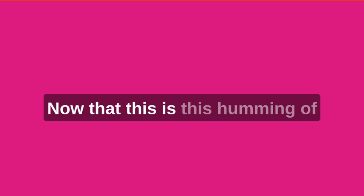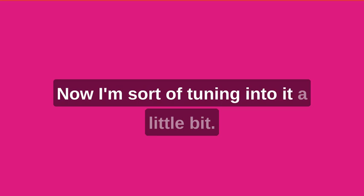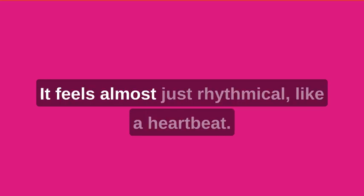But now that this is, this humming of whatever it is, the fan or something, now that I'm sort of tuning into it a little bit, it feels almost rhythmical. Like a heartbeat, almost.